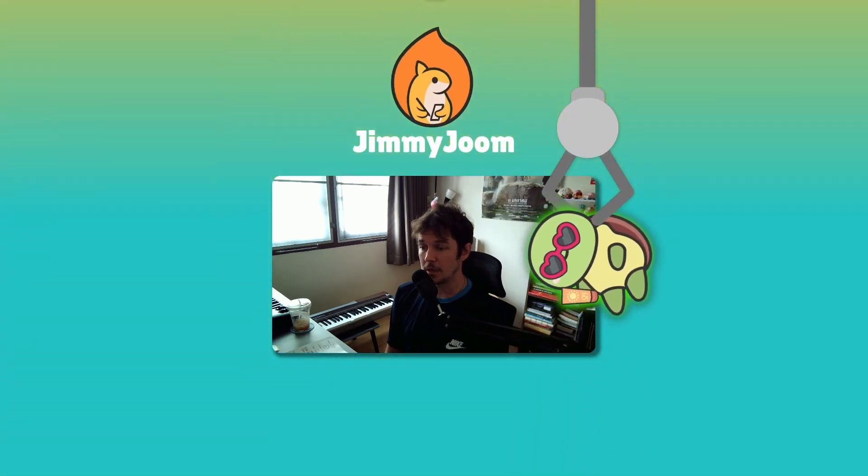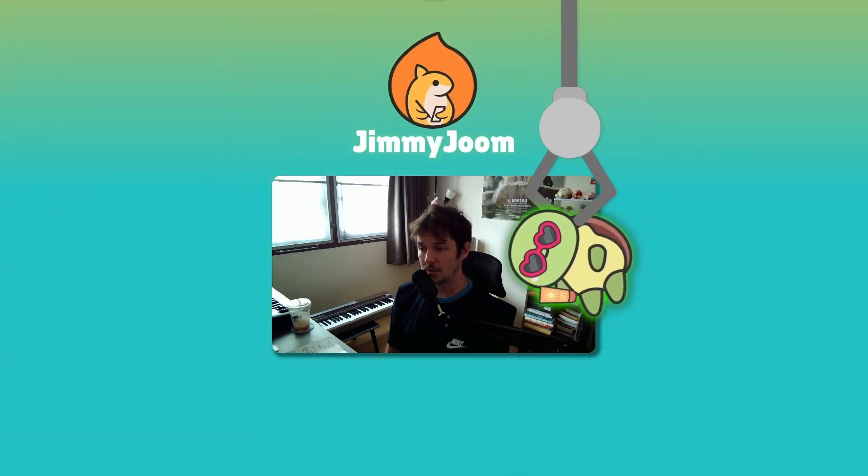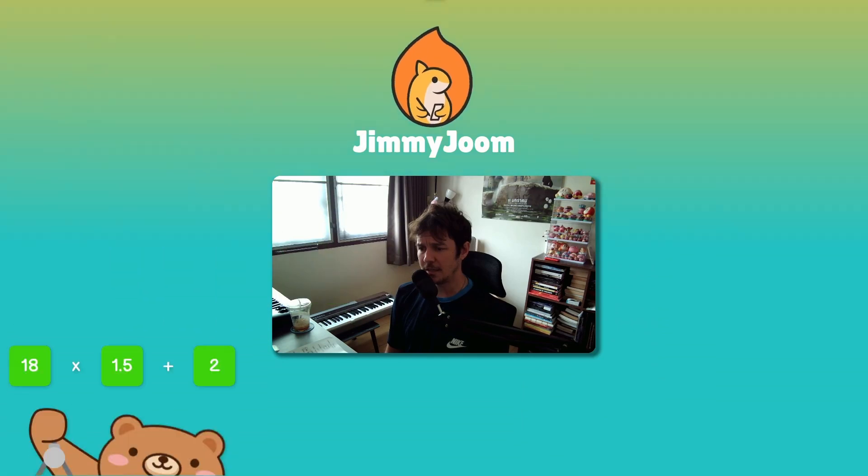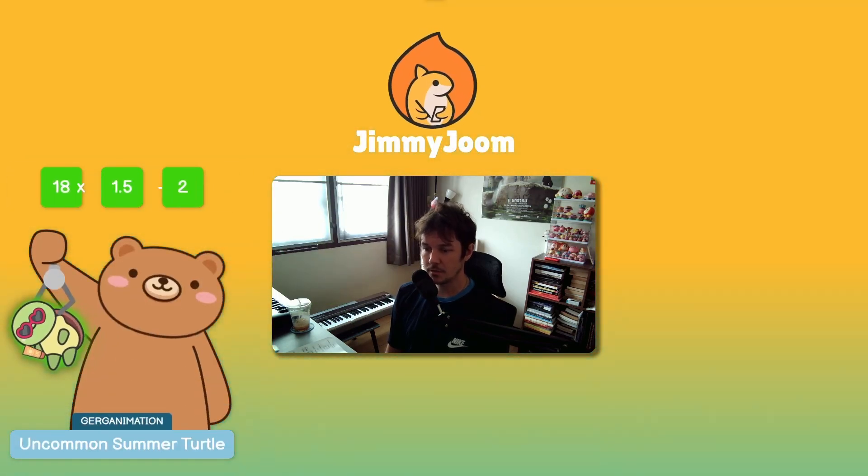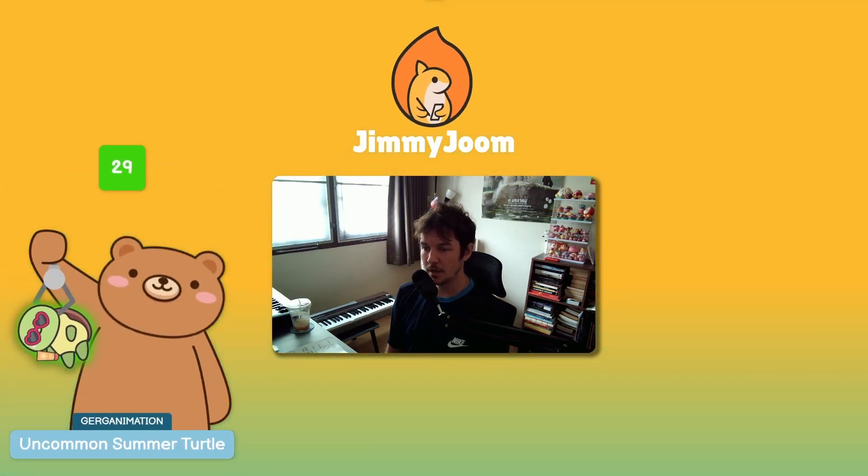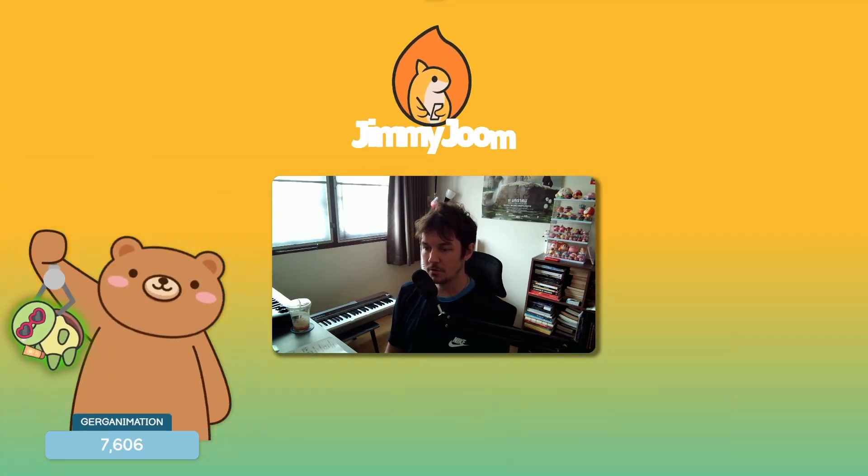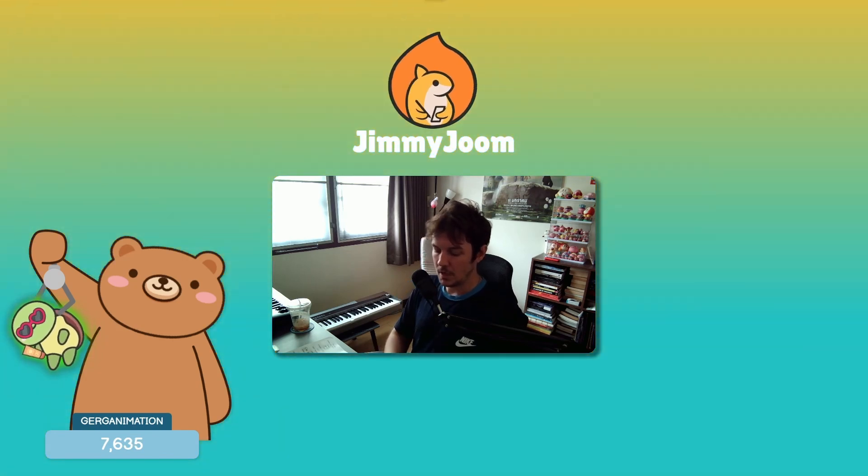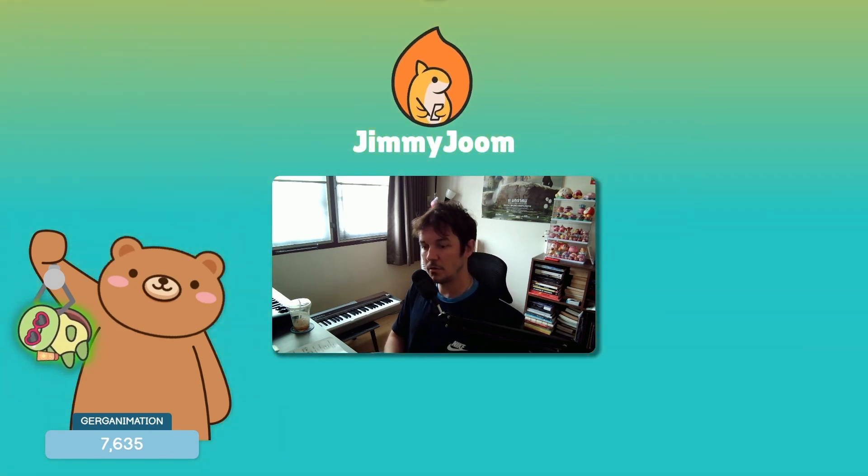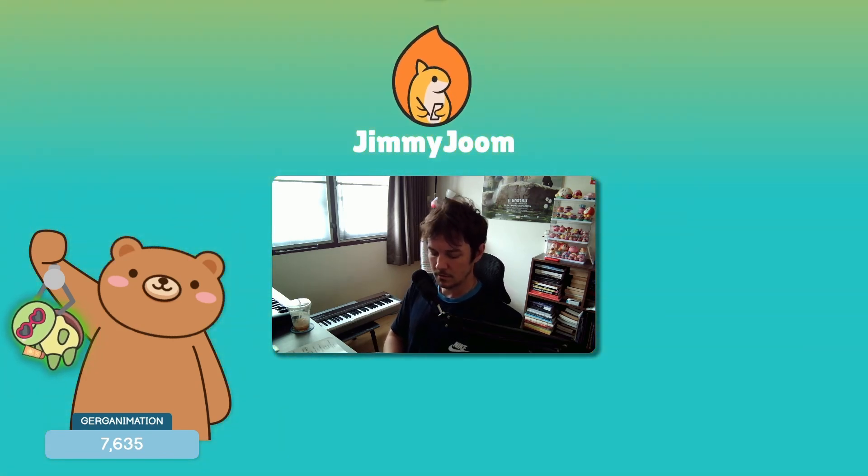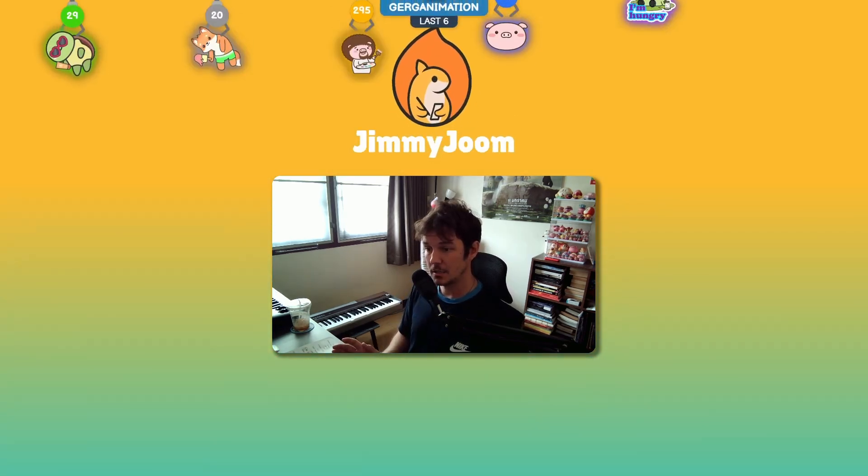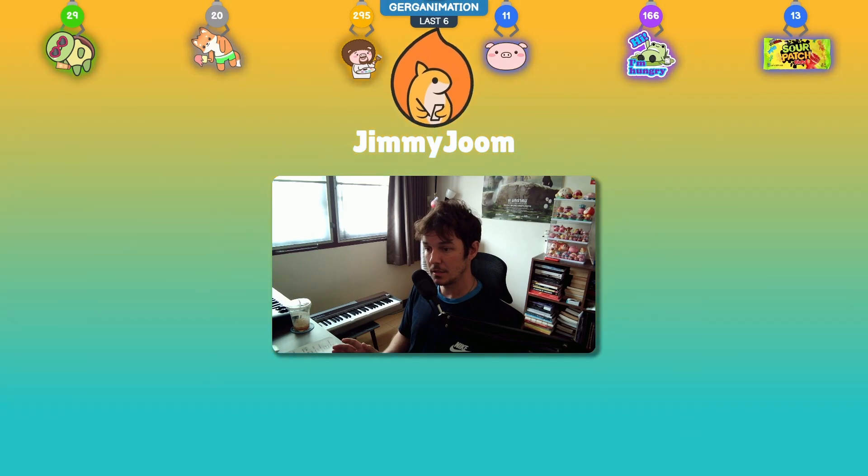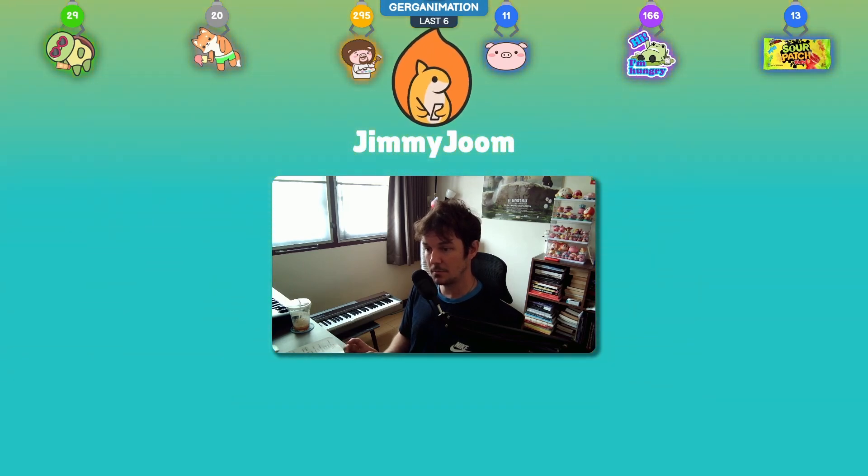Okay, that's a green outline so I believe that is uncommon, so we get a little bit of a bonus. An uncommon summer turtle for 29 points, adds it to my total. I want to see my last pulls.